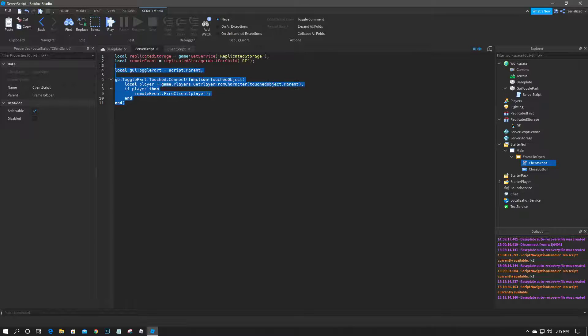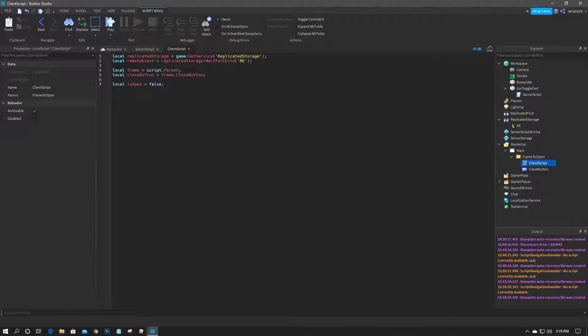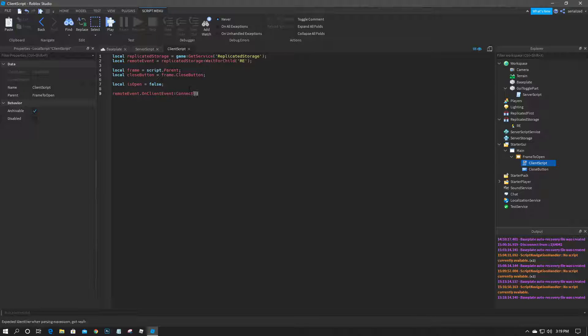Alright, so now that this server script is done, this fires off to the client, which we'll then need to make a function that looks for the event, the fire event. So we'll do remote event dot on client event colon connect function.